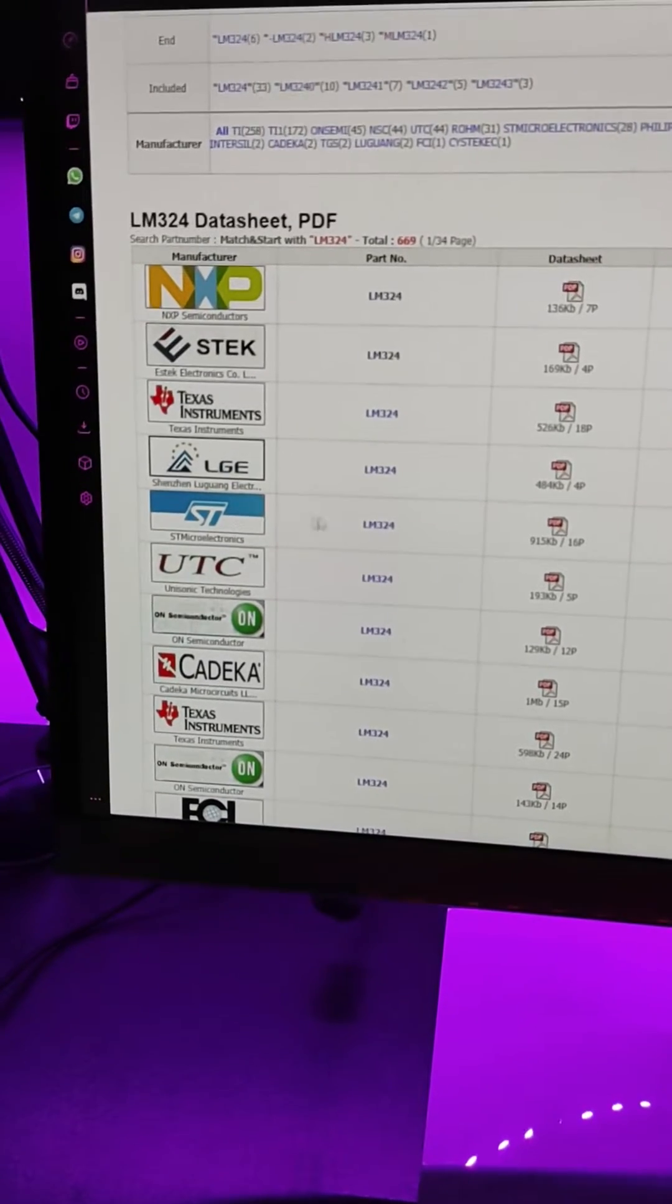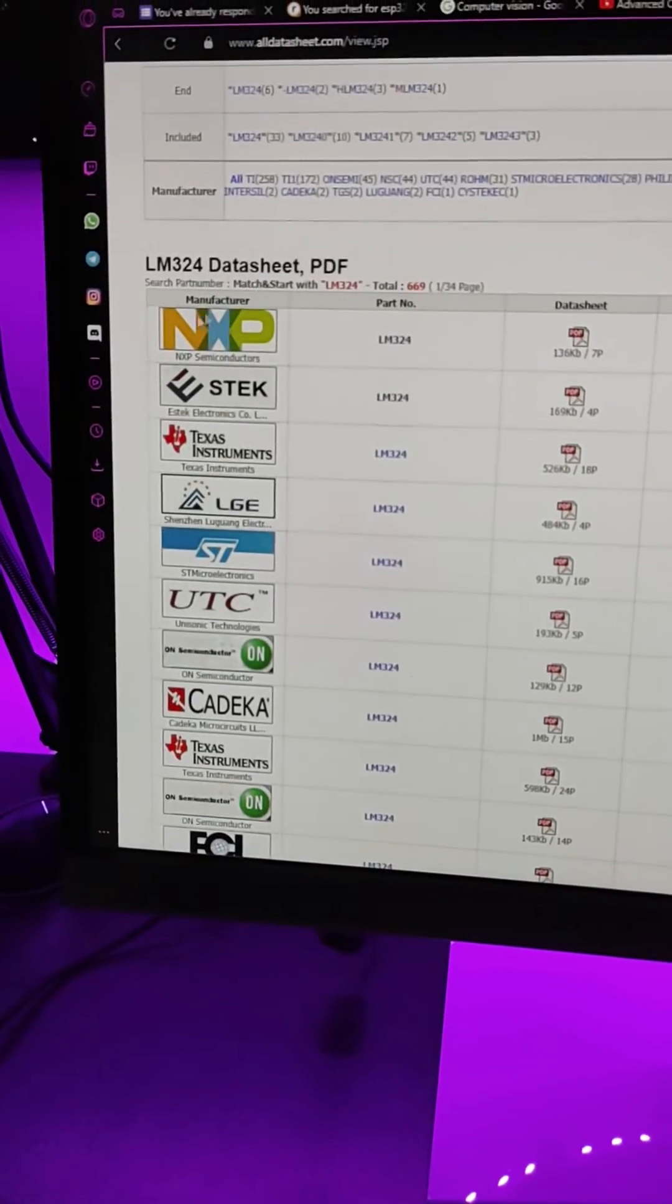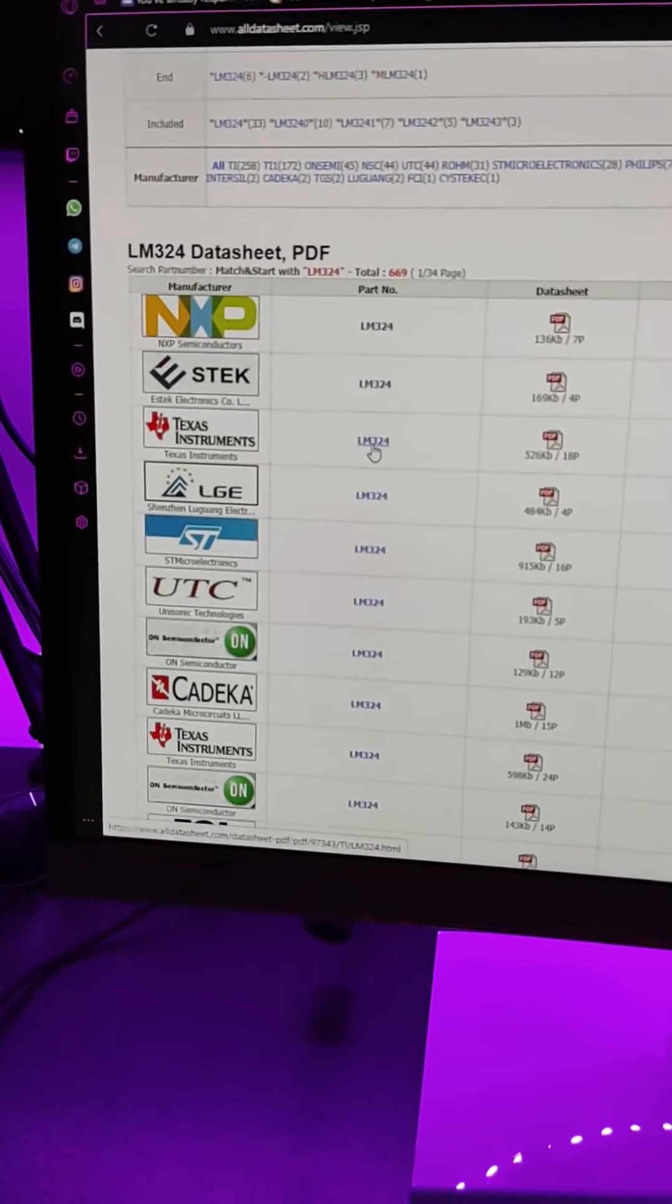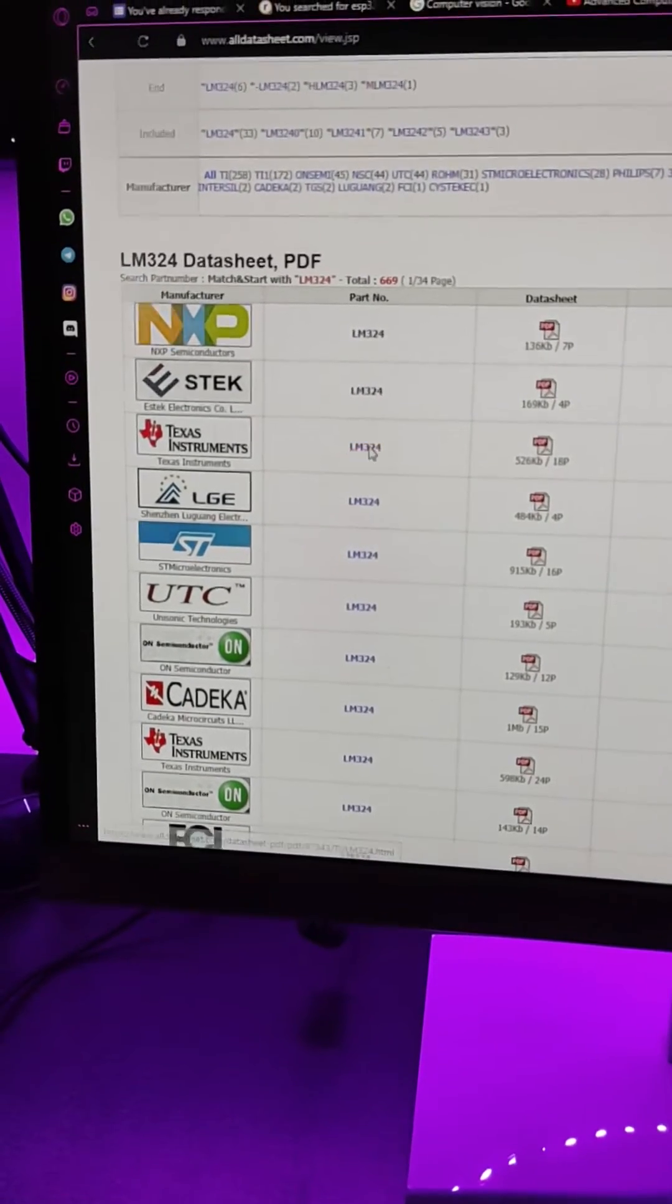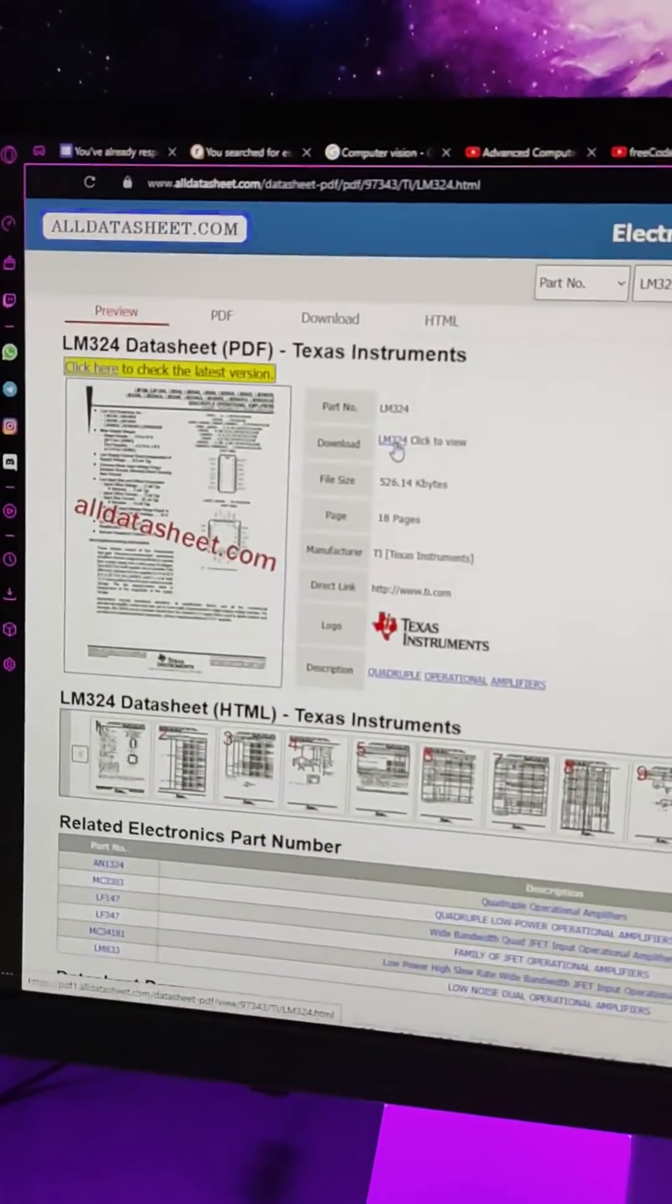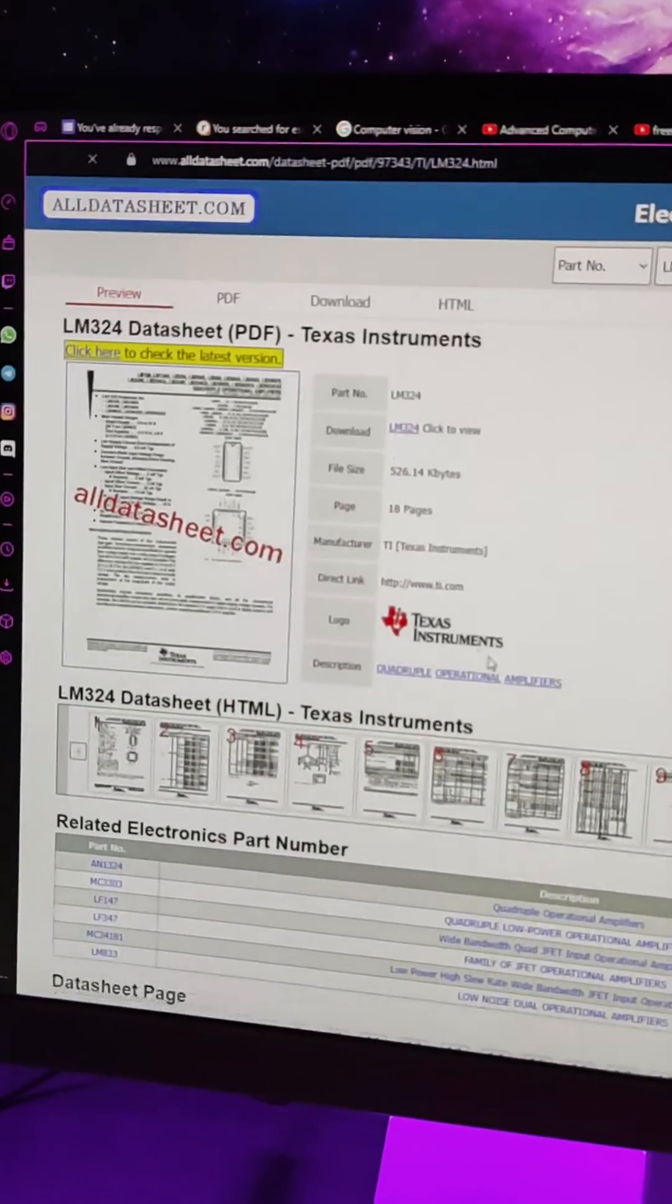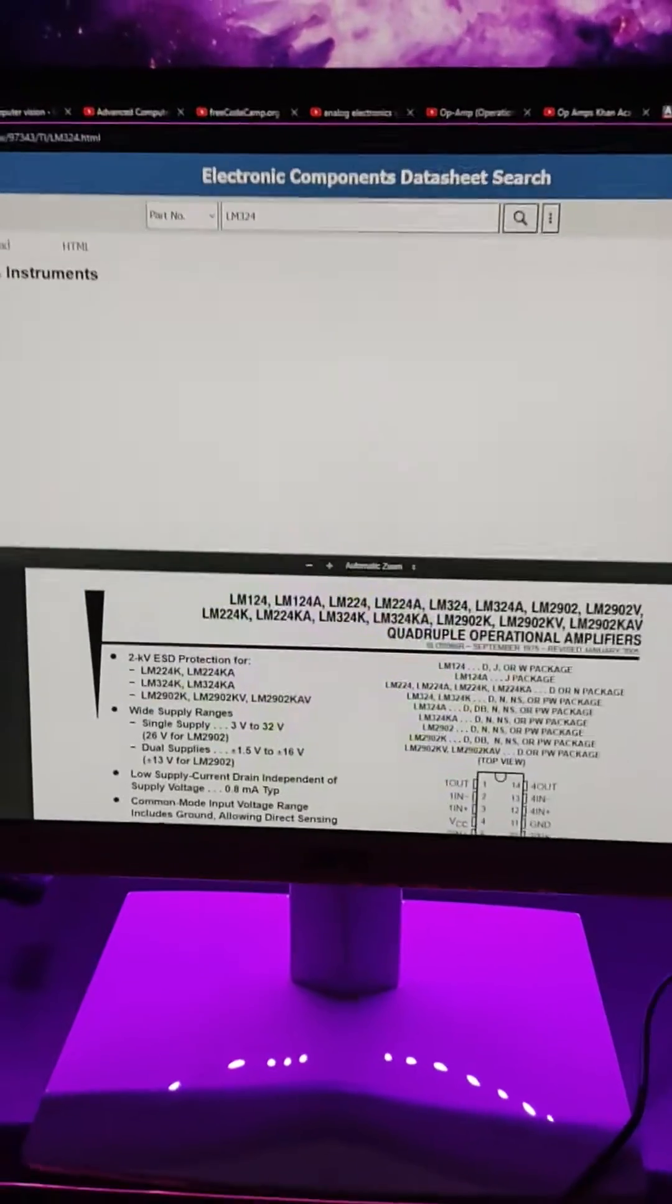You can also download it from ST Microelectronics and all the other manufacturers. I'm just gonna go with Texas Instruments right here, I'm gonna click over here. It will drag me to another page. Now I have to click on this download button right here, and the PDF will open.